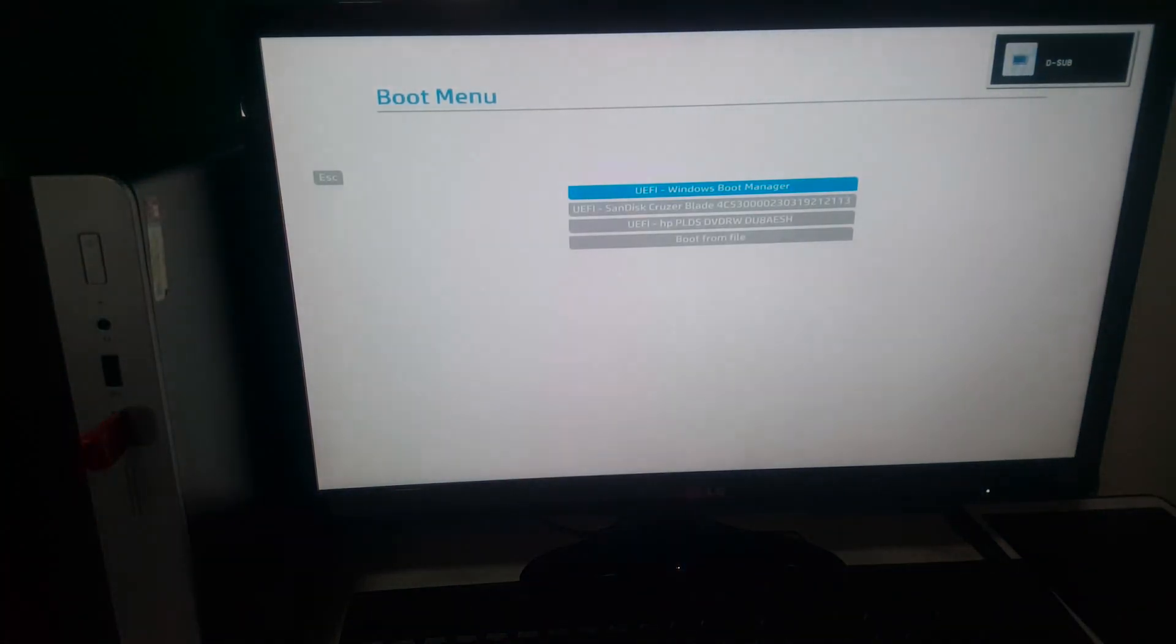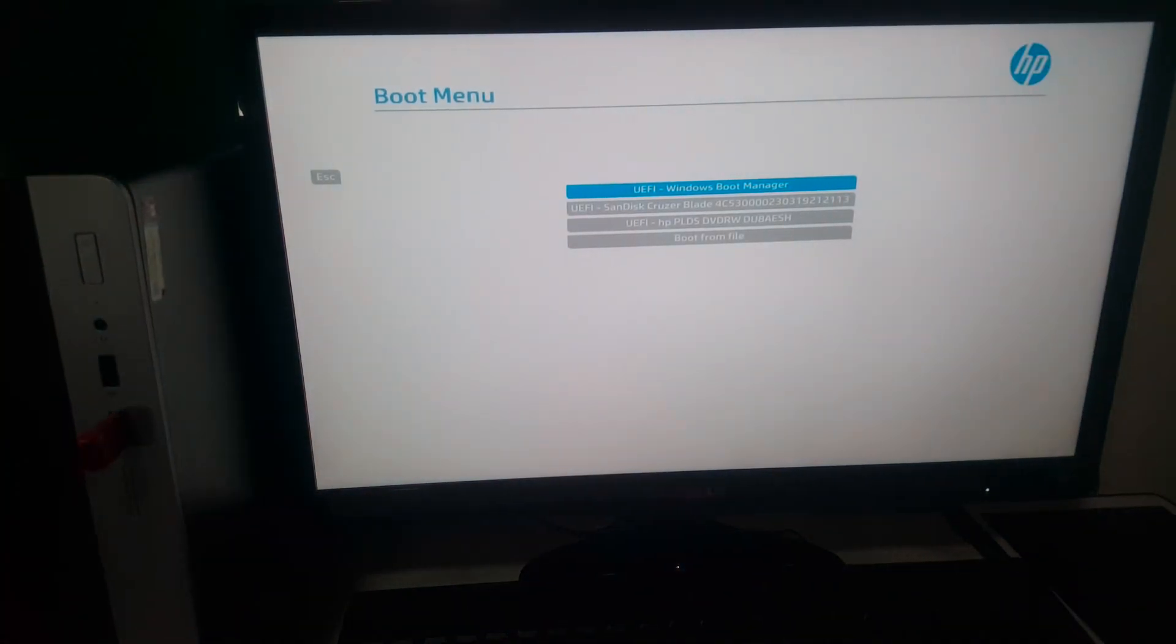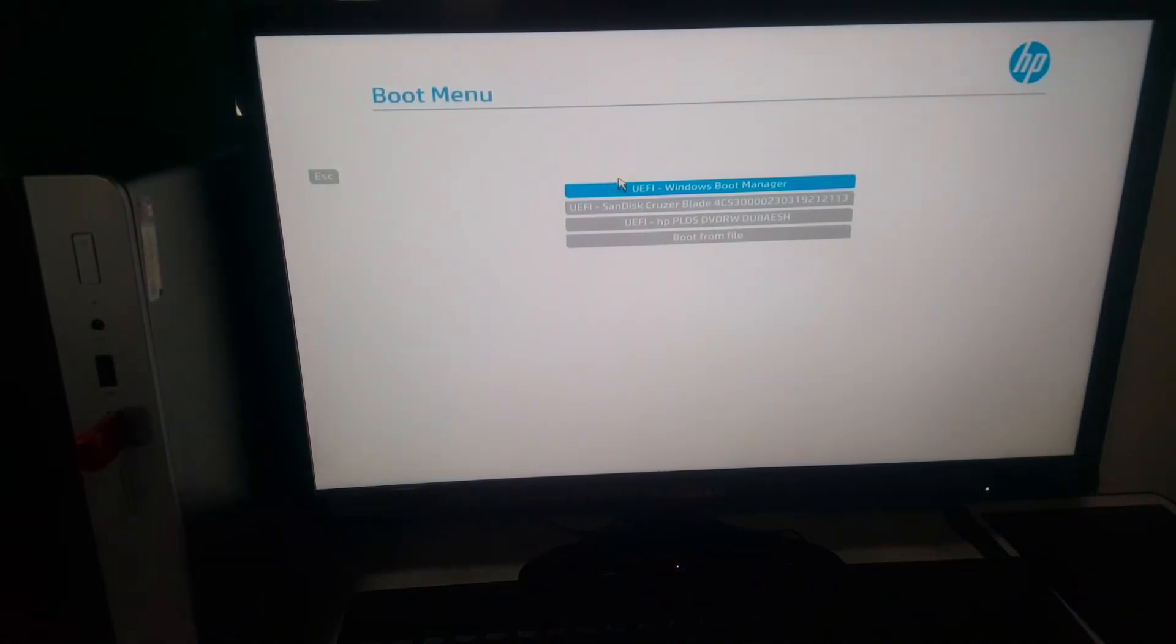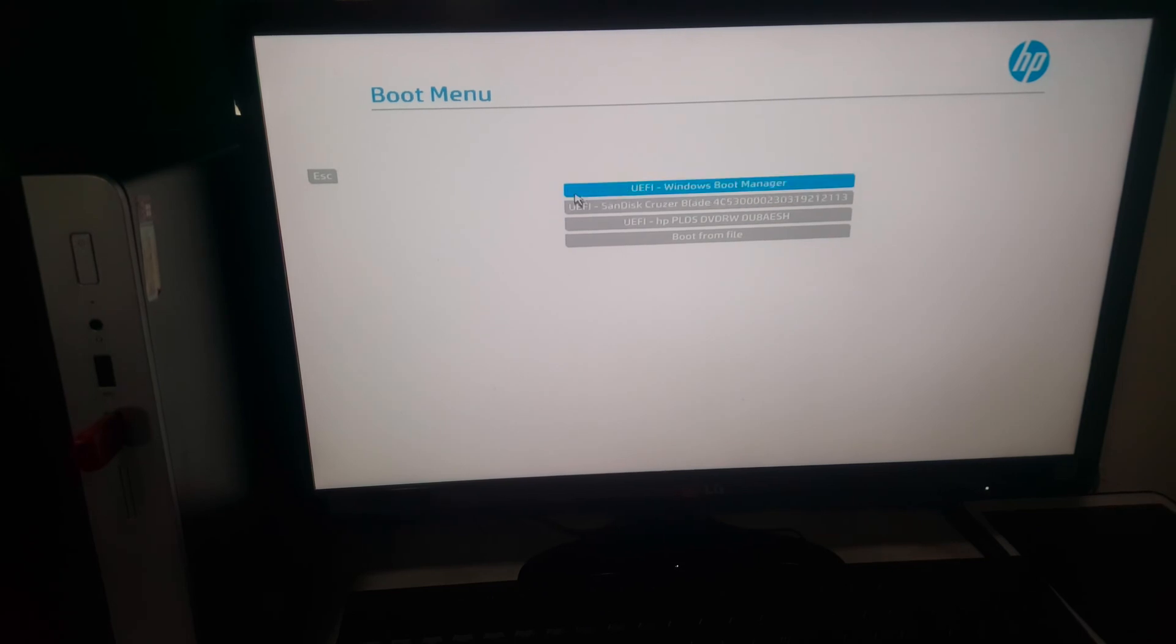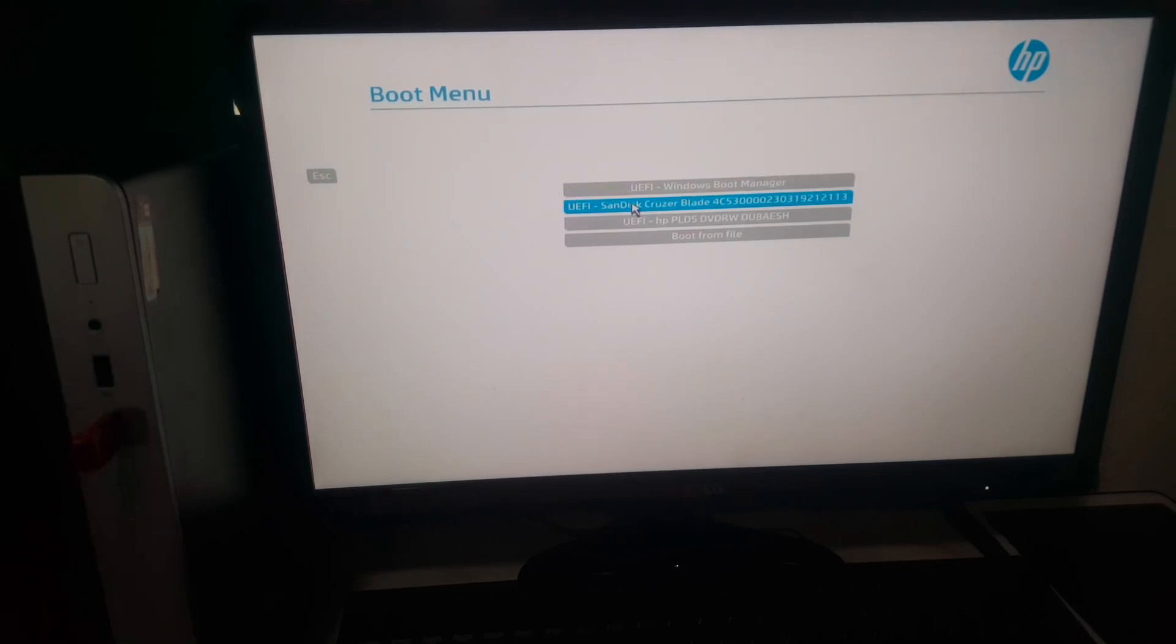When you go to the boot menu, we have our USB showing and working. You have to make sure you have the Windows files on it. In my case I'm booting Windows 11.